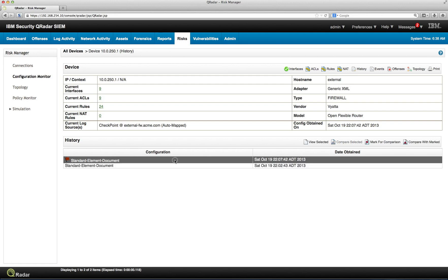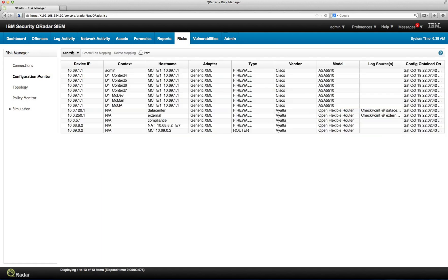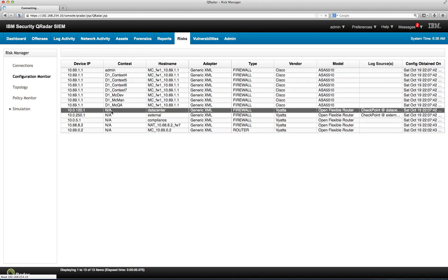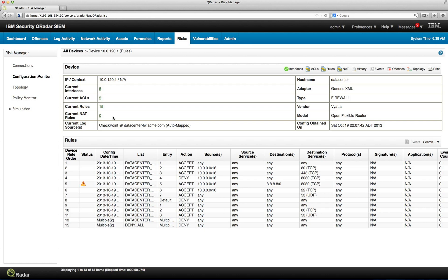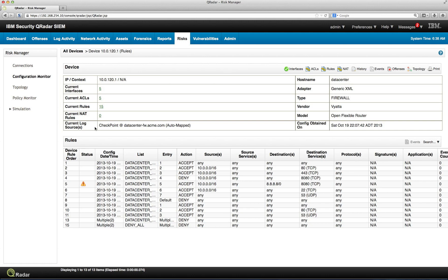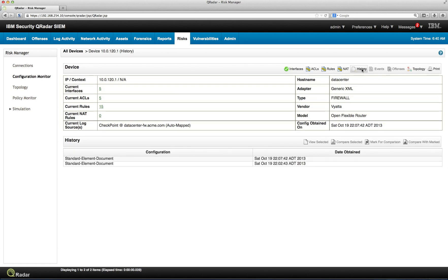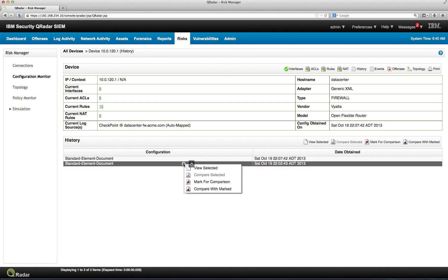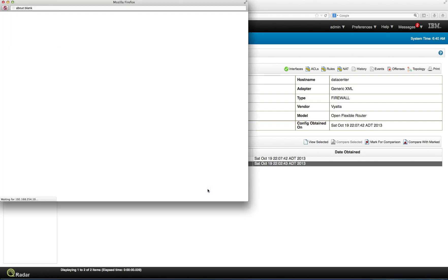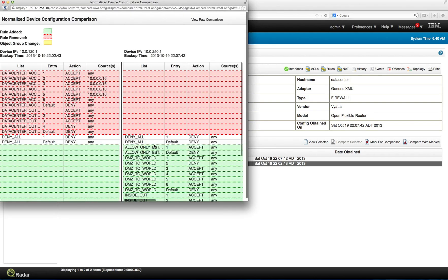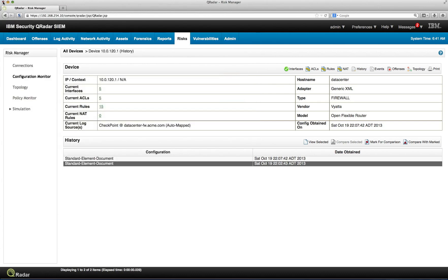You can actually do comparison between elements of the different firewalls. So, for example, we have this one here that is being marked for comparison, right? And we can actually go back into all devices and select another firewall. Take any one configuration and actually do the comparison. Before we go into the history of it, and we select any one of these configurations, and compare with mark as we did before. And we actually, in this particular case, we see a lot of differences because these are actually different firewalls.